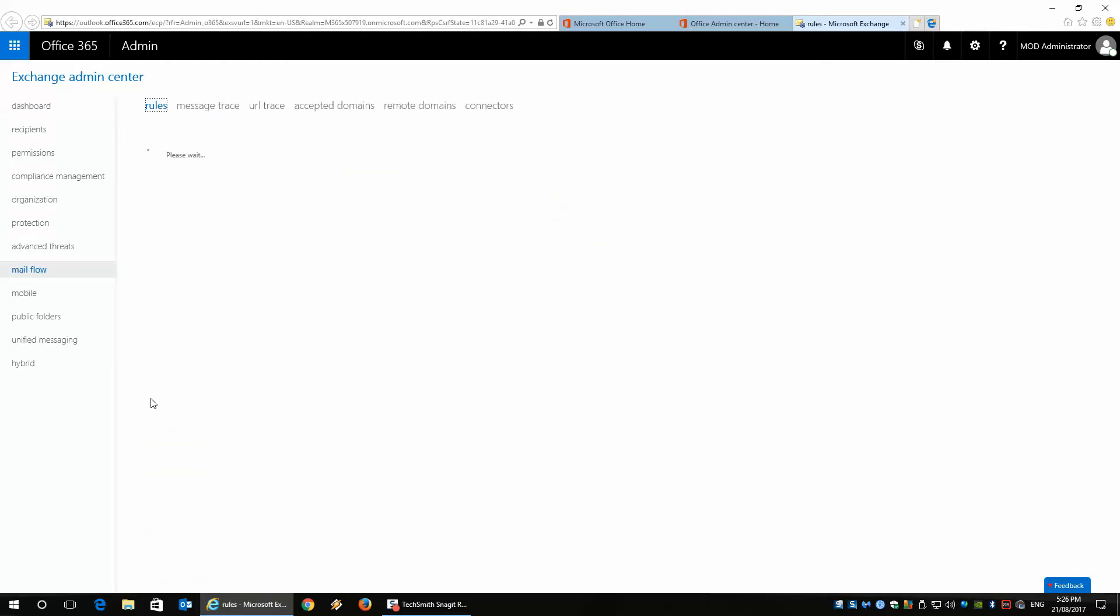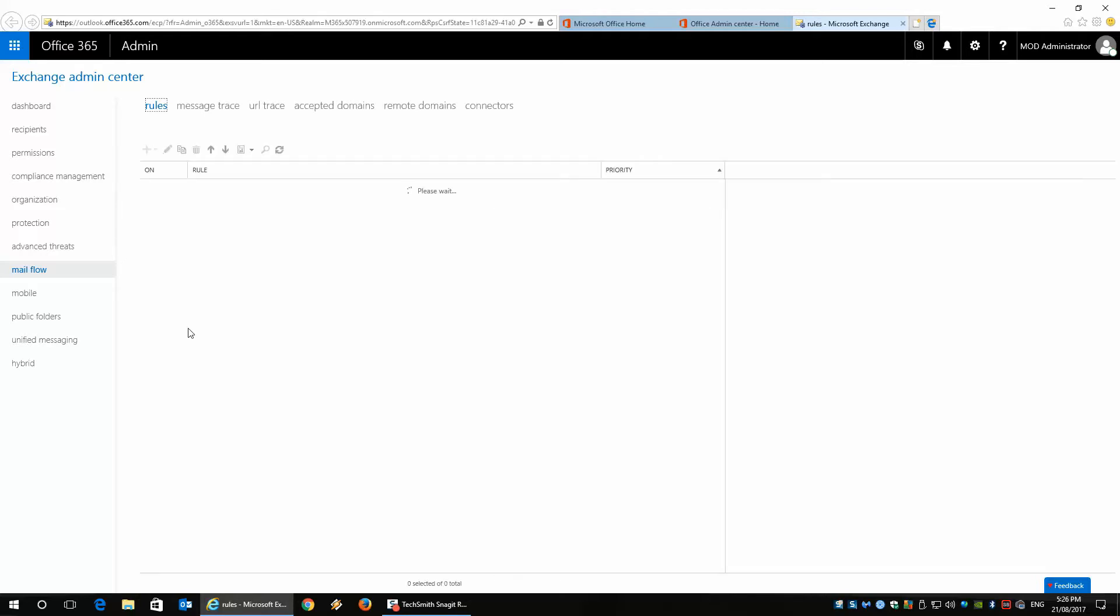In theory, this allows you to tell Exchange how you want messages to be controlled when email comes into your domain. As you can see this is loading at the moment, but eventually we'll show that we can add some rules here to say what we want to do with the email.